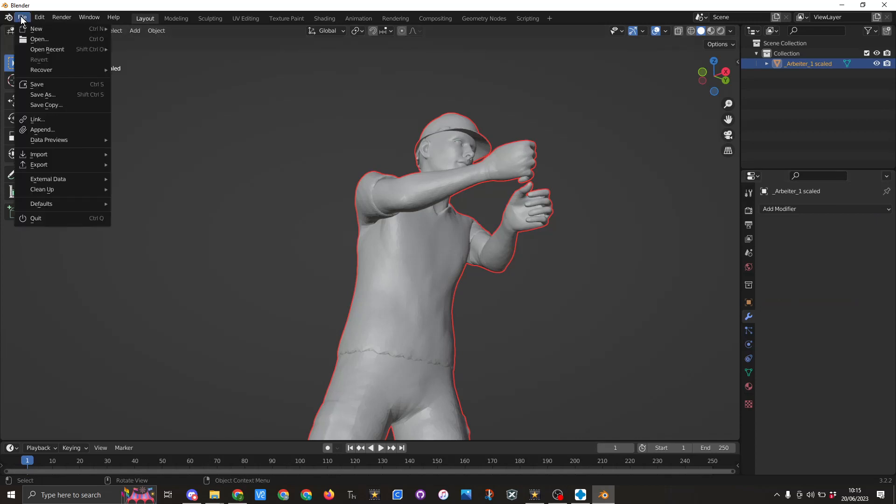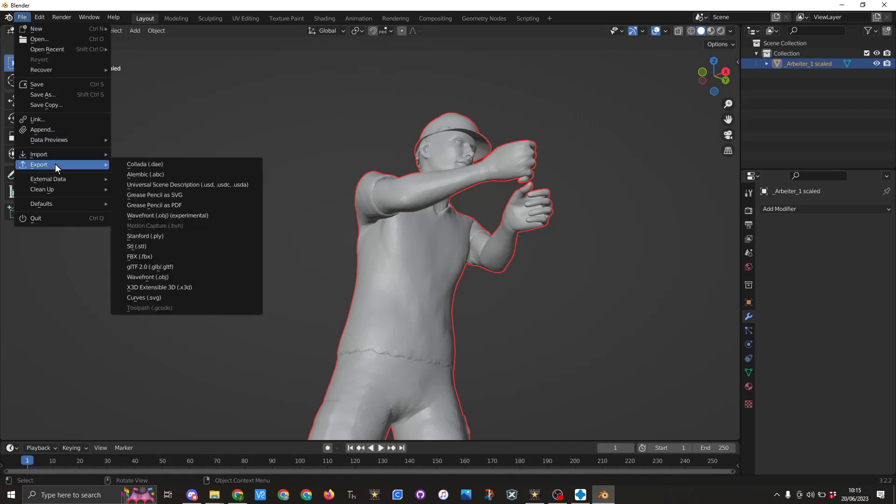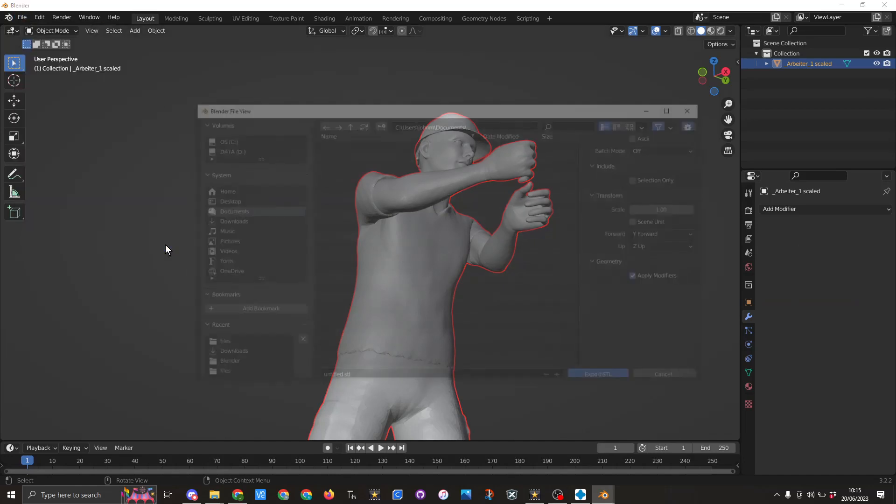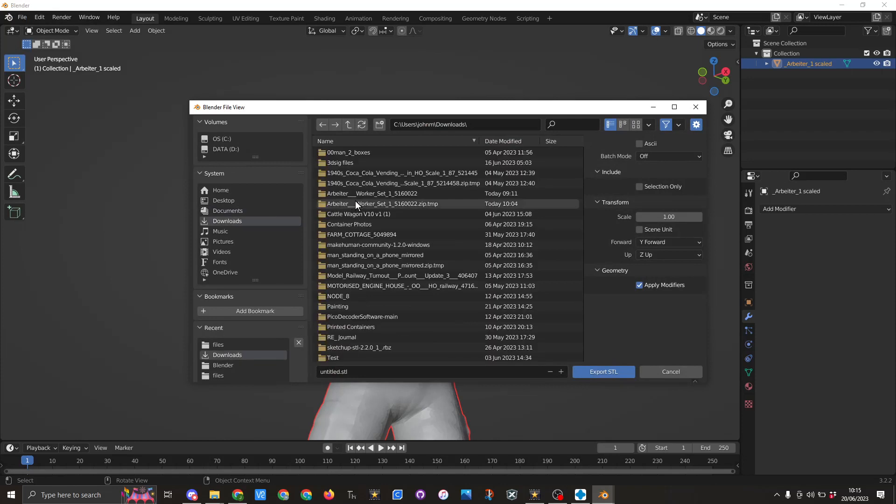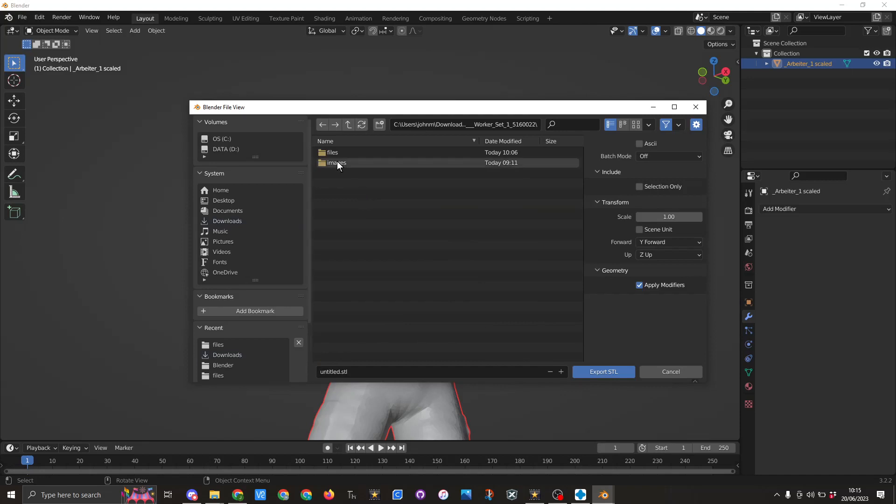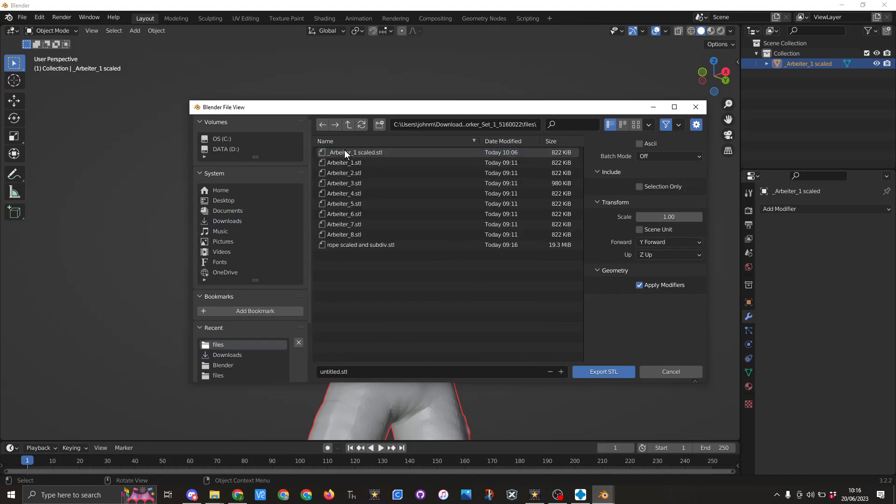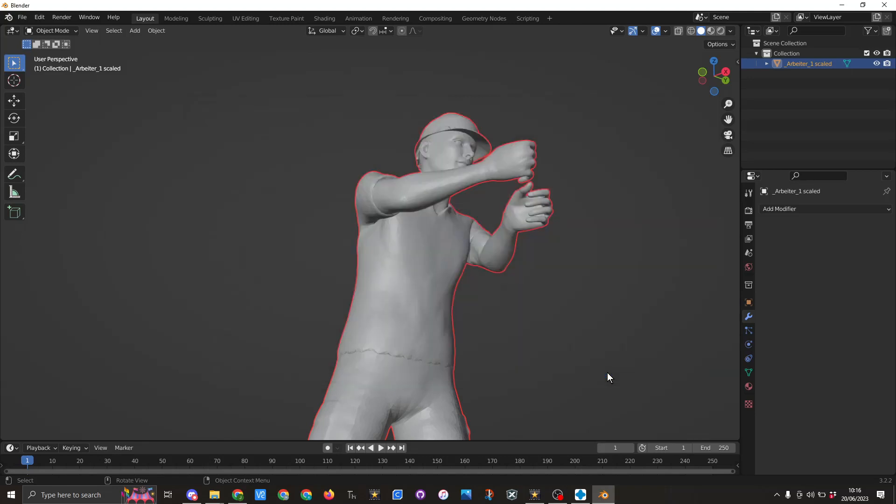Then what I would do is file export STL. Save it to where you want it to be. So in this case I am going to put it in the same folder as the original one. I am going to call this scaled and sub div. Now I have already done this and I will export it.